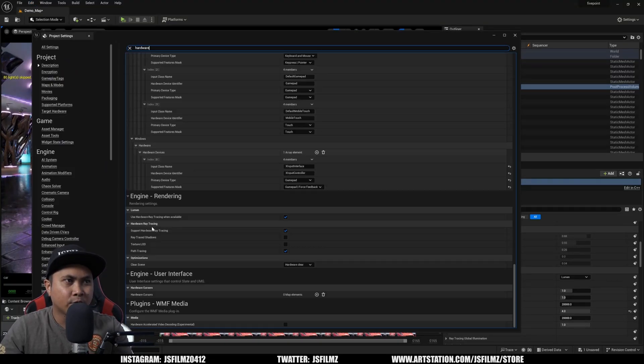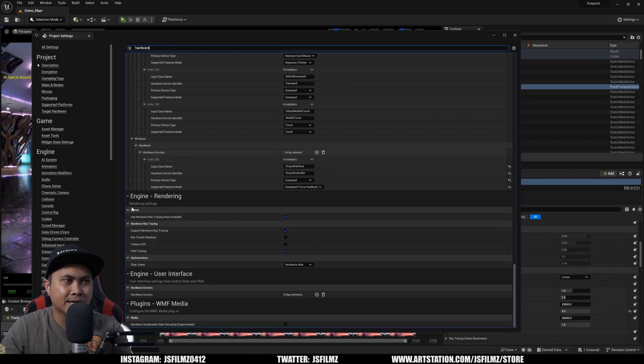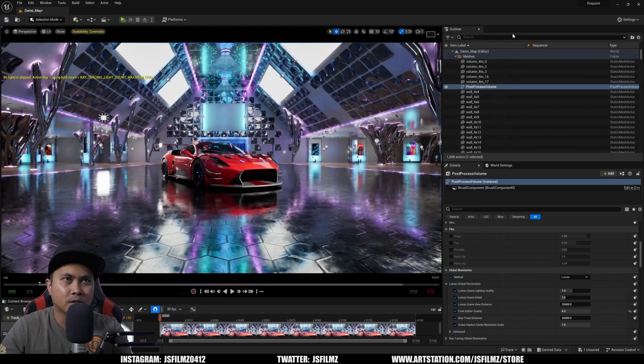I'm going to type in hard. We're going to make sure that we have support hardware ray tracing right here and use hardware ray tracing when available.